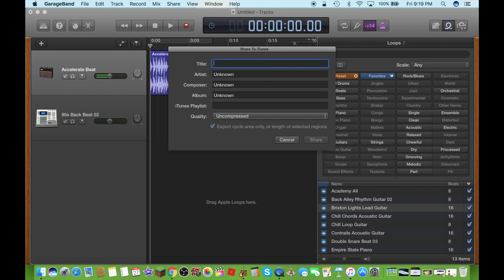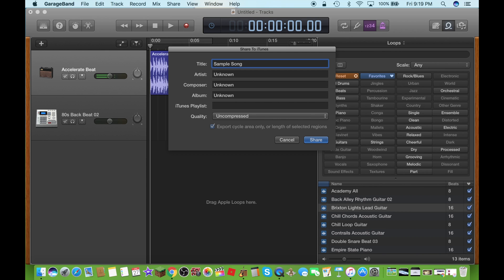Just I'll just say, you know, we'll say sample song tutorial. Okay, that is what the song is gonna be called for this tutorial.